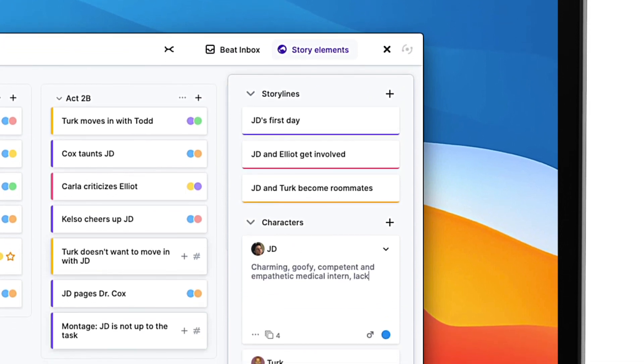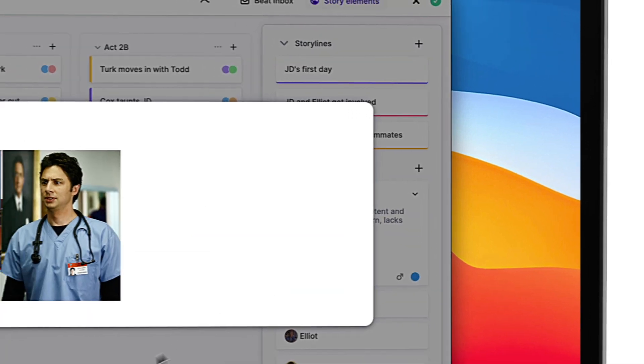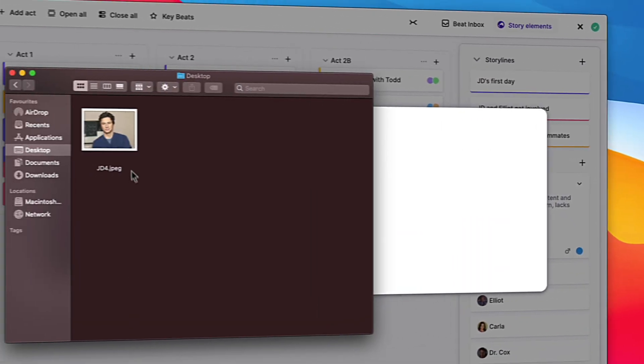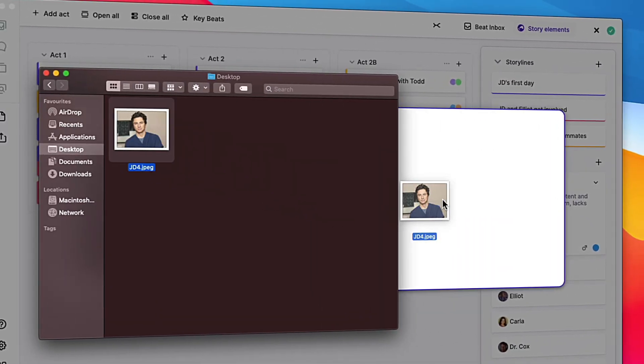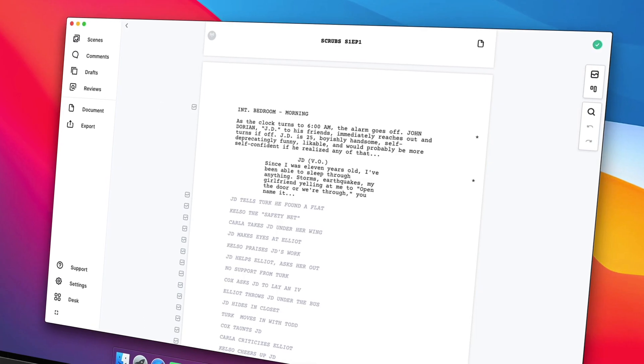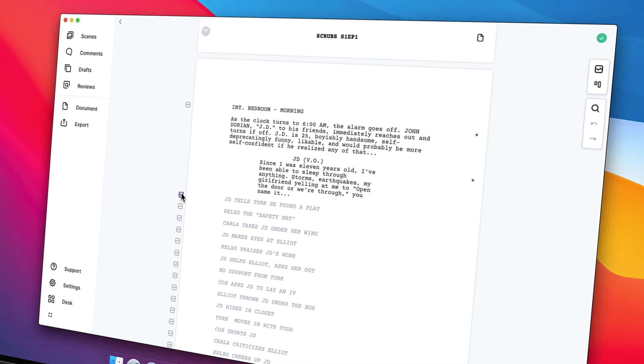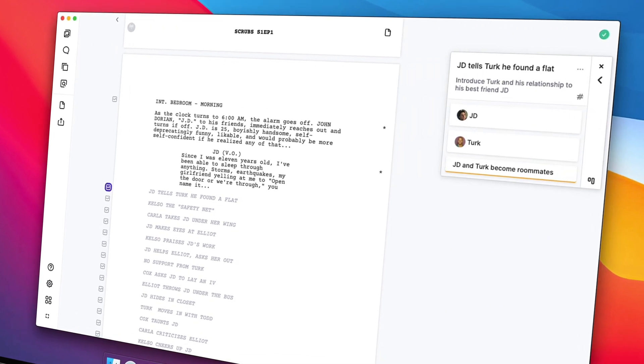Collect notes and research material on storylines, characters, and locations. Even upload and collect images. All this information is right where you need it once you're ready to start writing your screenplay.